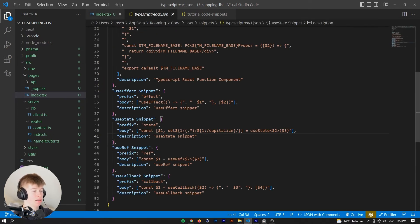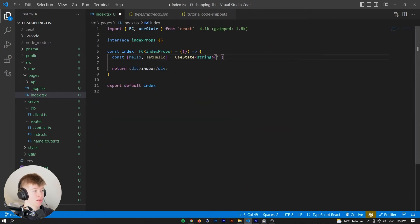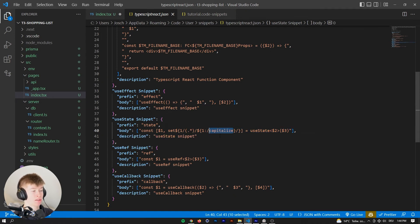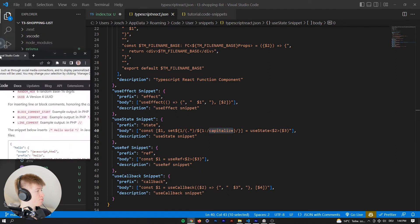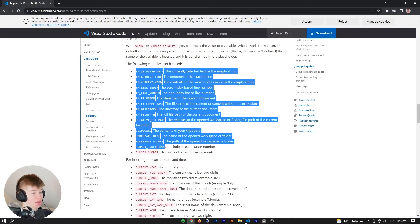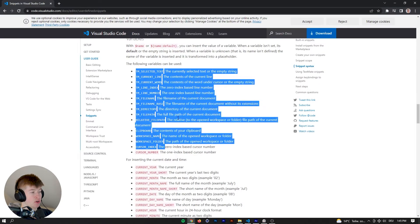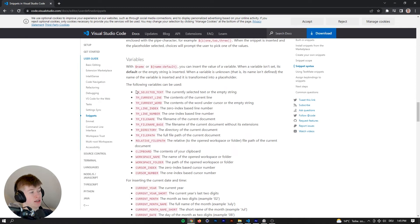Under the hood, after the first tab stop we have a regular expression. You can use regex inside snippets to select everything typed and transform it — for example, capitalize that same text. You can capitalize, go lowercase, uppercase, camelCase, PascalCase — there are a lot of options. There is actually a cheat sheet with all the possibilities. For this snippet I use TM_FILENAME_BASE. I'd recommend checking out the document linked in the description, which covers selected text, current line, current word, and a lot more.